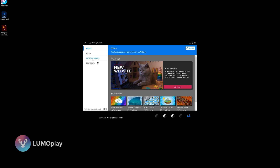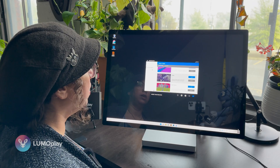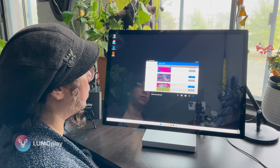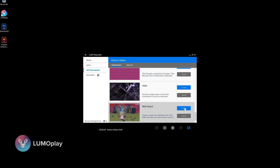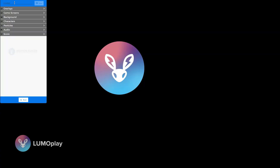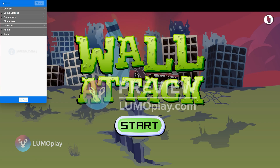Once you have Lumo Play open, go to the Motion Maker section where all the templates are and select the template you want to use. The template we're using today is called Wall Attack. Click Create, and the first step is always to name your app — so we'll call it Mosquito Madness.